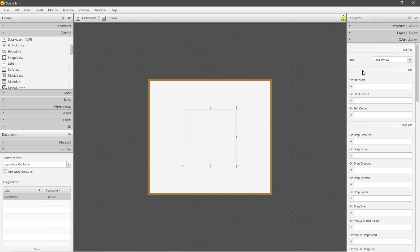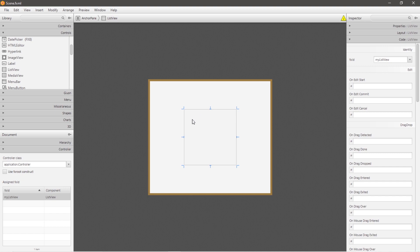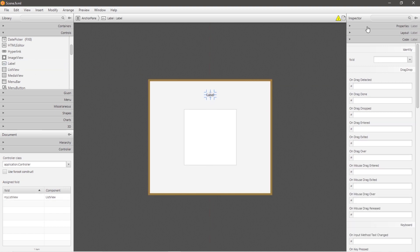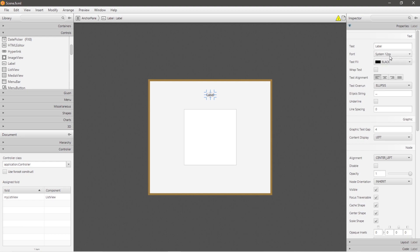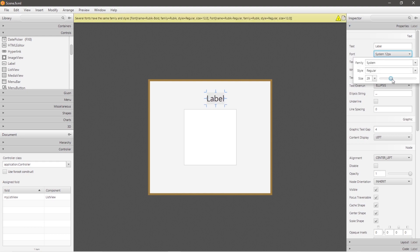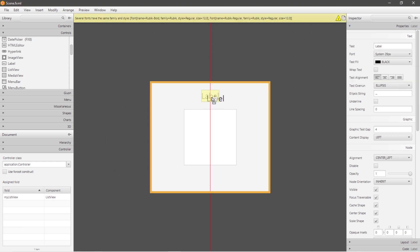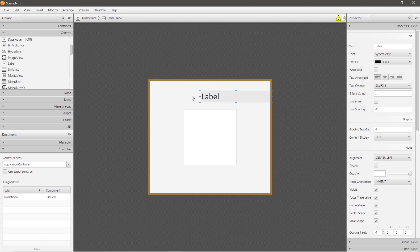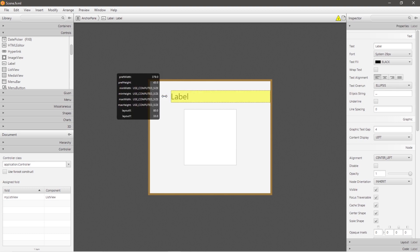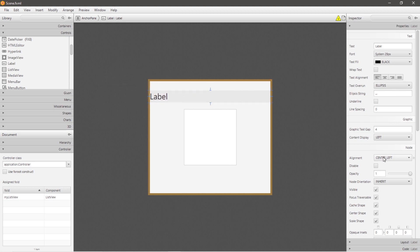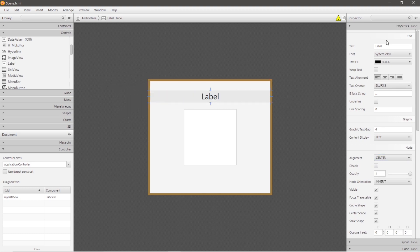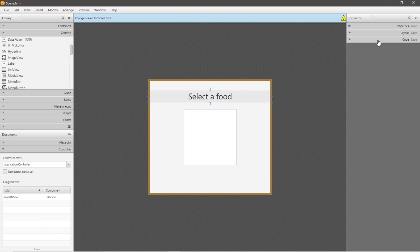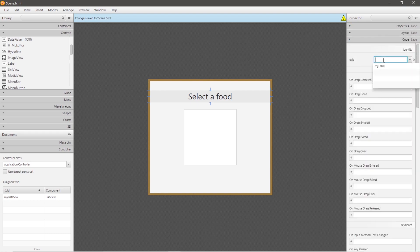We'll change the text of the label to reflect the food item that we select. So let's add a label, place it anywhere. Let me increase the font size to whatever is decent. That's not too bad. Let me center this, alignment center. And let's change the text: 'Select a food'. And we need to add a unique ID. Let's call this label myLabel.